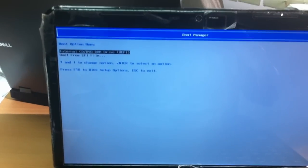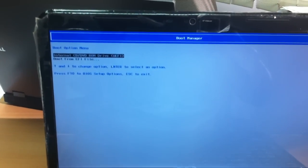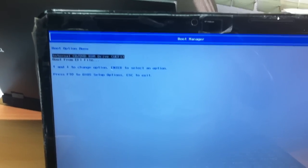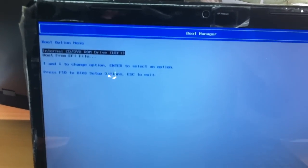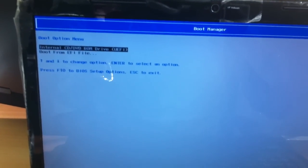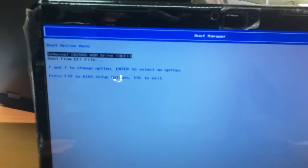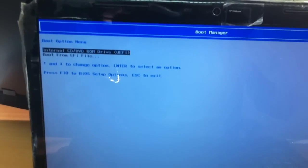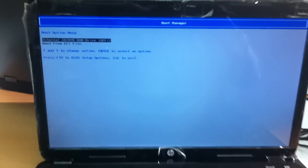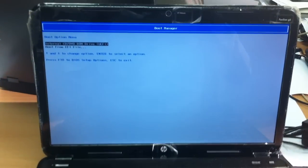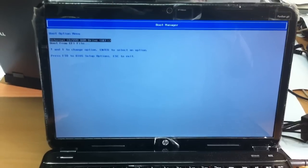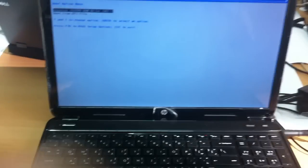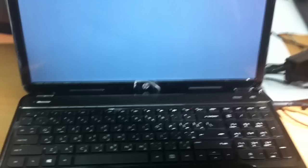We have only the boot options internal CD DVD ROM with the drive with the help of EFI and boot from EFI file. We have to disable UEFI to boot from the CD ROM internal CD ROM.